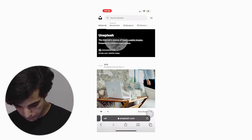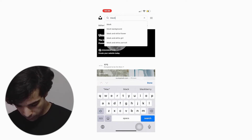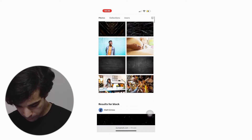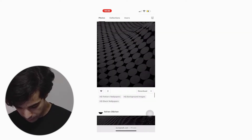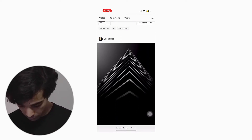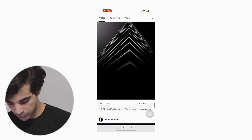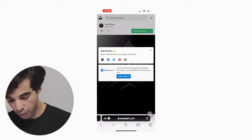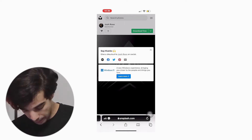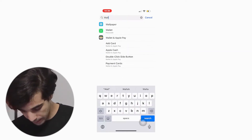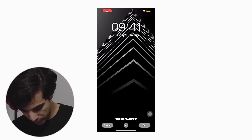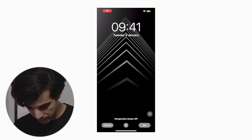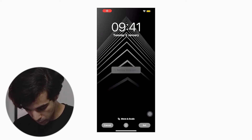I'm just going to type in 'black' and see what comes up. They look pretty cool actually. I'm going to download this one right here — shout out to the creator Josh Rose. Now that it's downloaded, let's go ahead and set it as our wallpaper. I'm going to set it as my wallpaper for both the home screen and lock screen, and I'll just adjust it so that it sits in the middle.